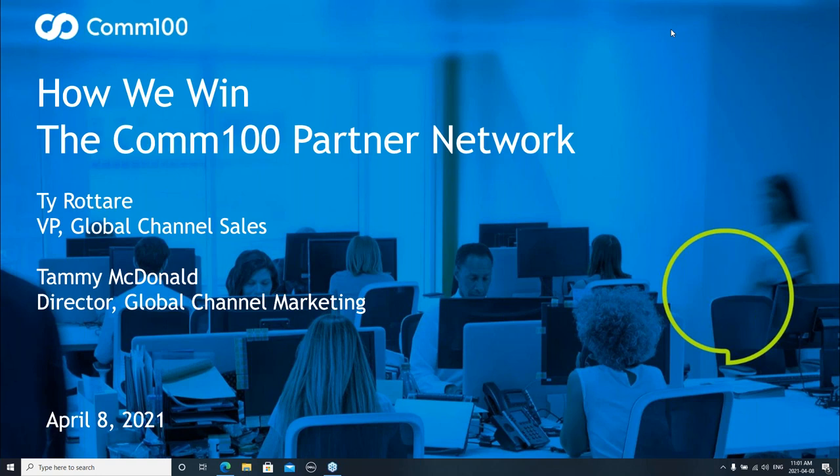Good morning and welcome to our first partner webinar. Today we're going to be talking about how we win with the Comm100 Partner Network. My name is Tammy McDonald and I'm the Director for Global Channel Marketing at Comm100, and I have Ty Rattari joining us who's our VP of Global Channel Sales.